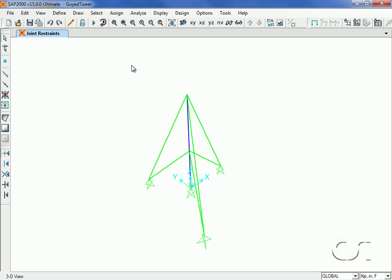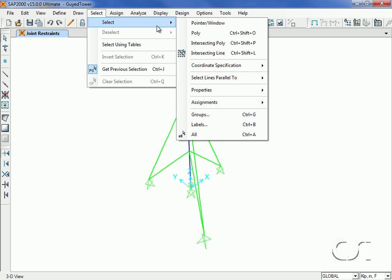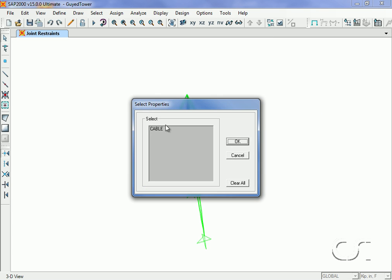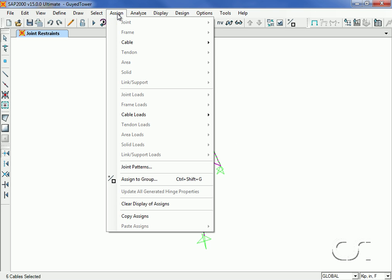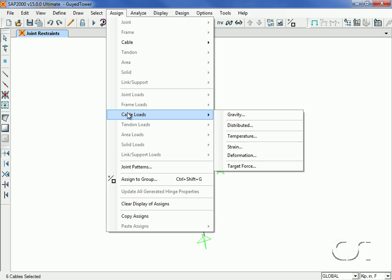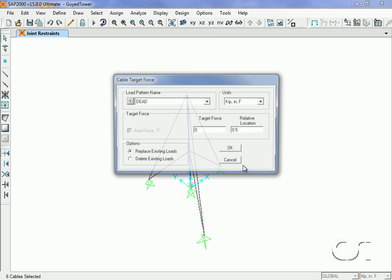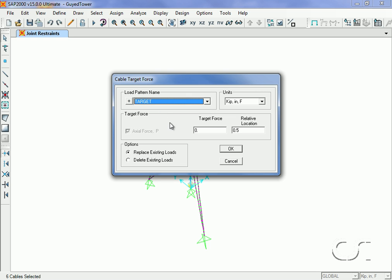Next we will set the starting force in the cables. Select all of the cable objects and go to the assign cable loads command. Here we will select the target force option, although we could also use strain or deformation to tension the cables. The load will be in the target pattern and we will use a target force of 8.5 kips applied with a relative location of zero, which is the ground.